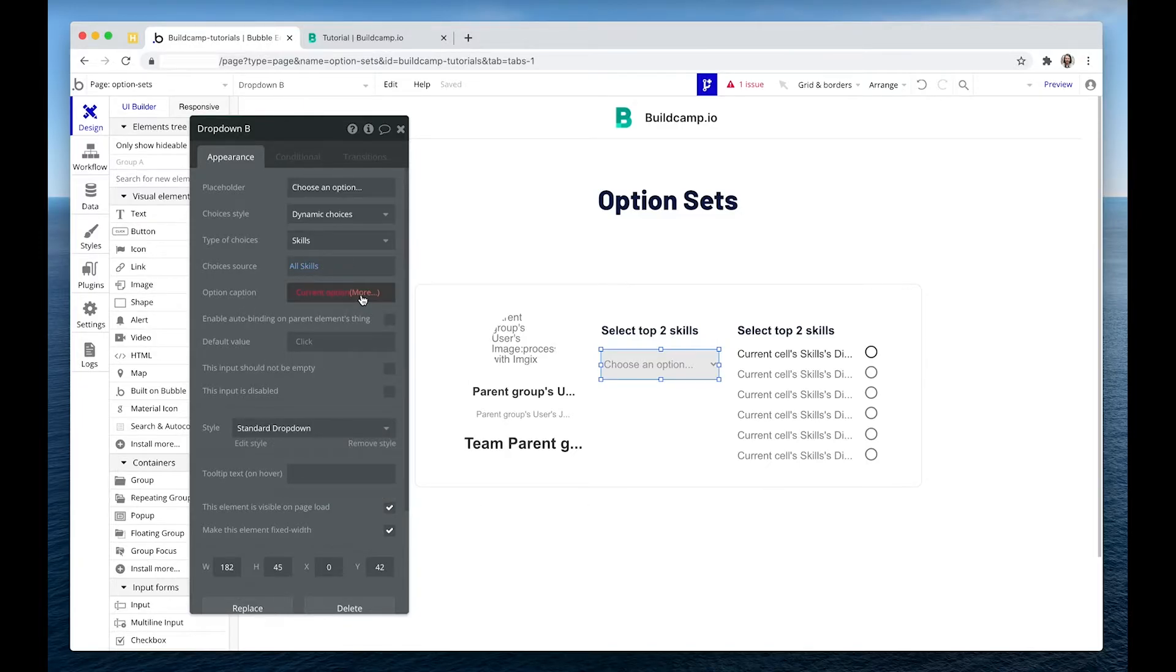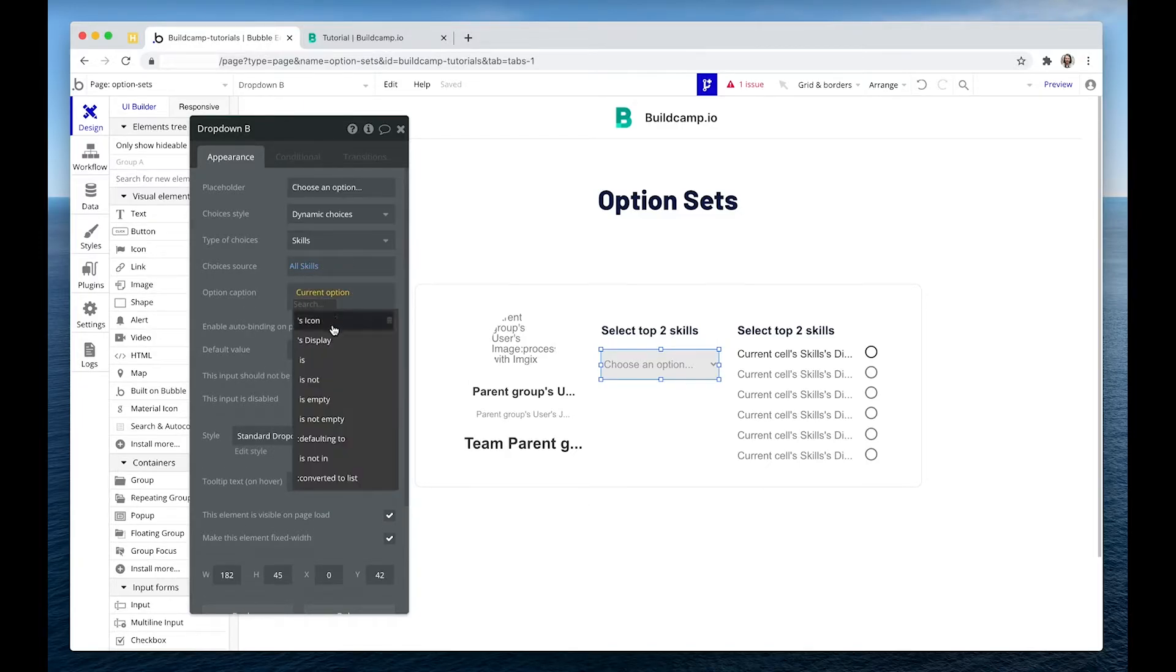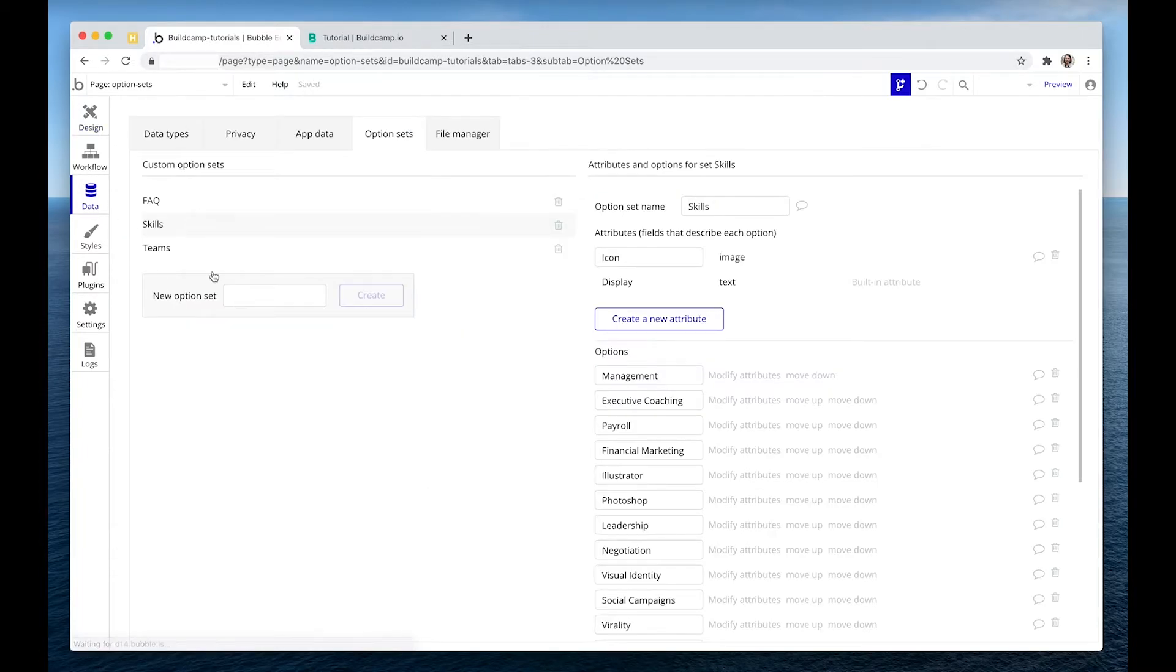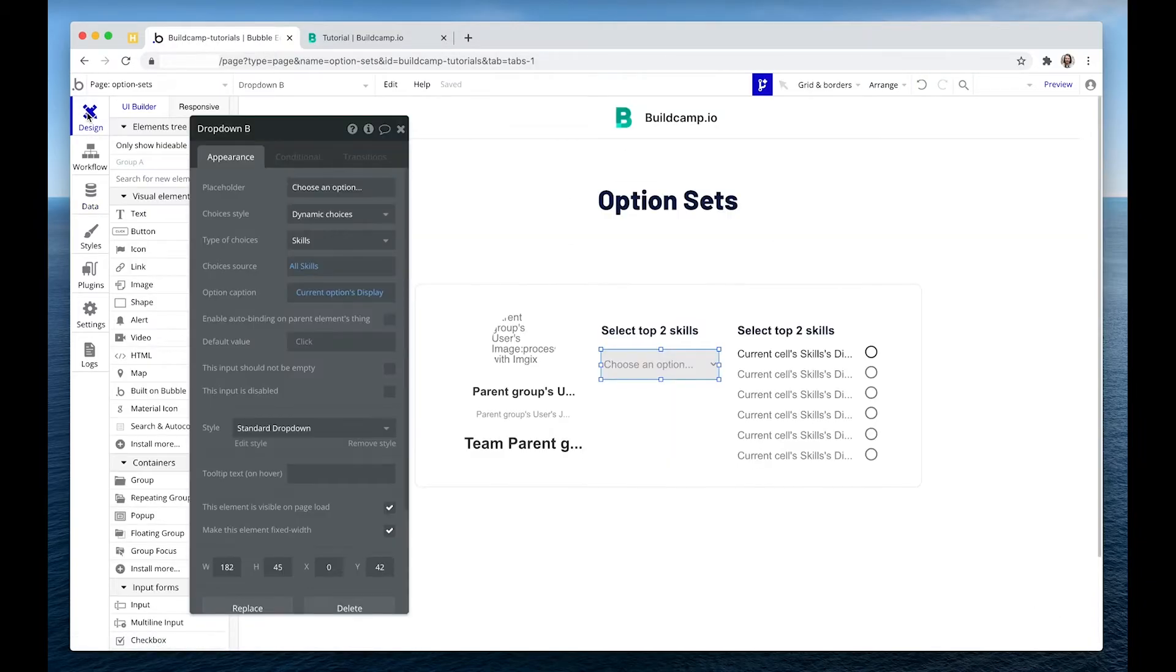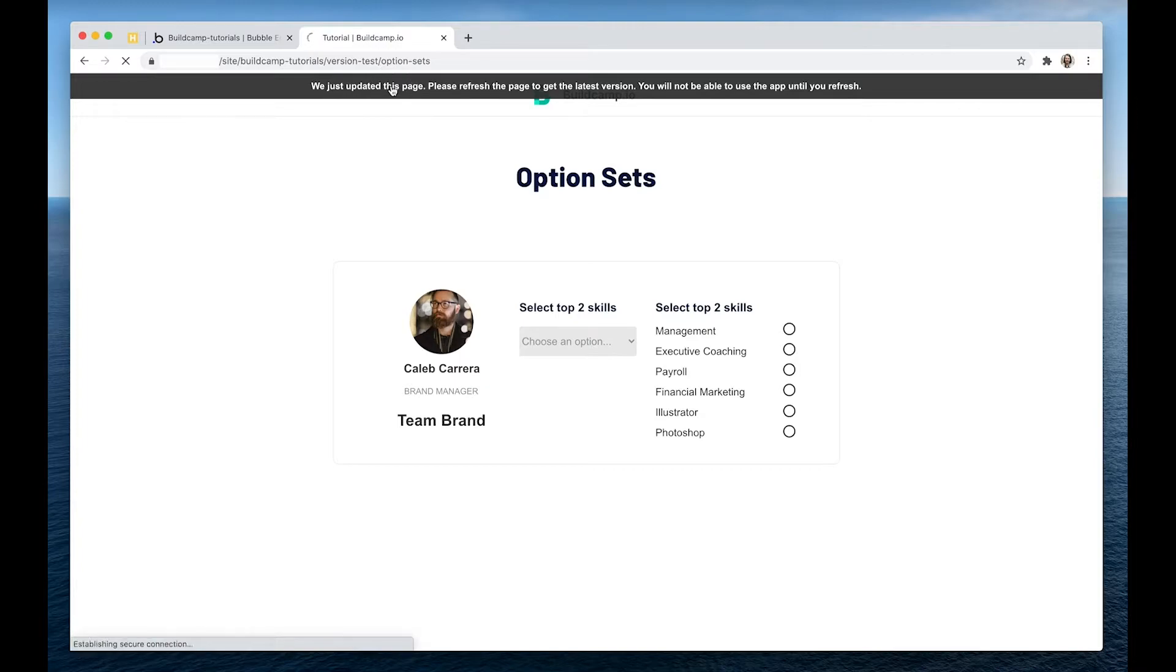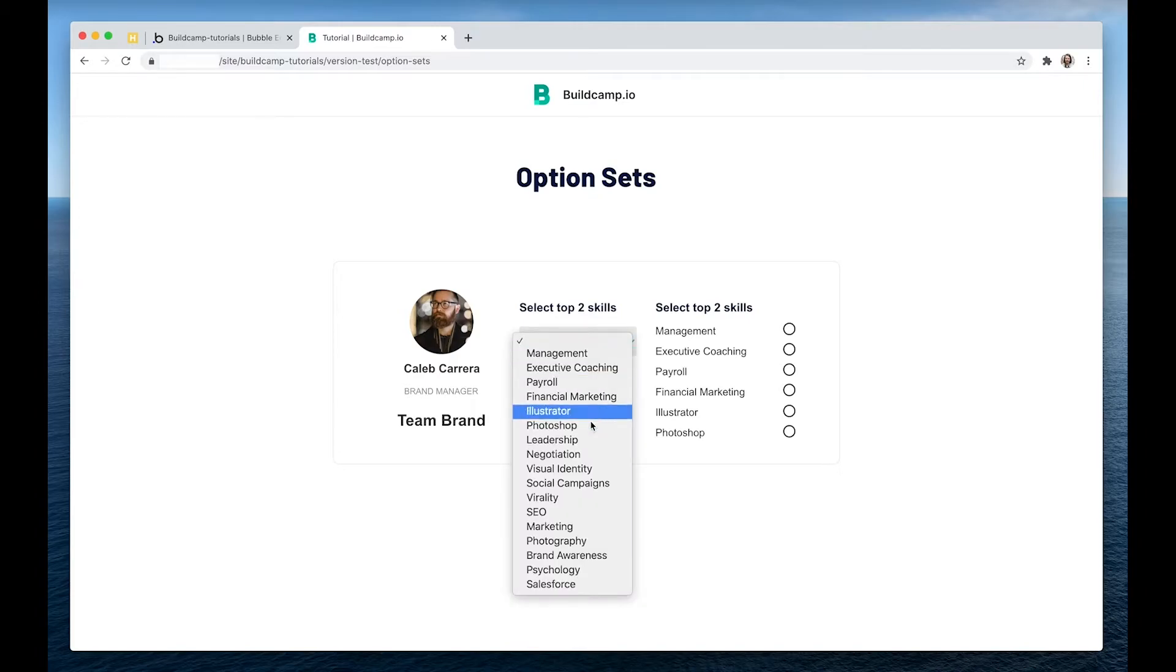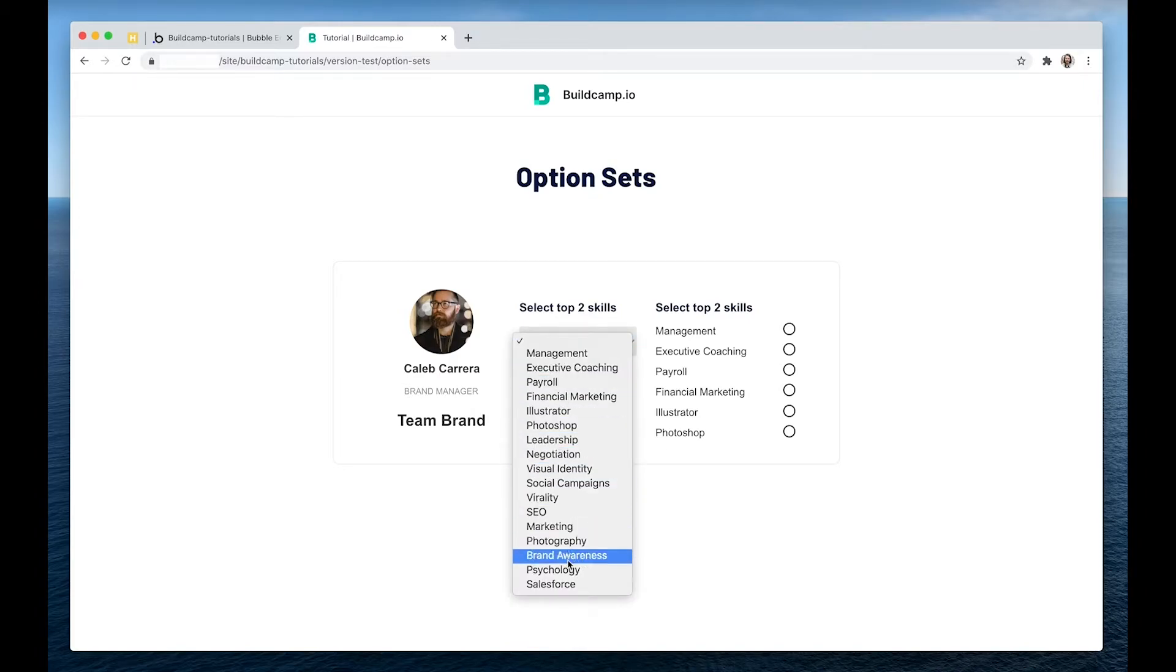And then we're just going to display this piece, the display. What is the display? It's this text. So now we have all of those option set options. Nice and neat.